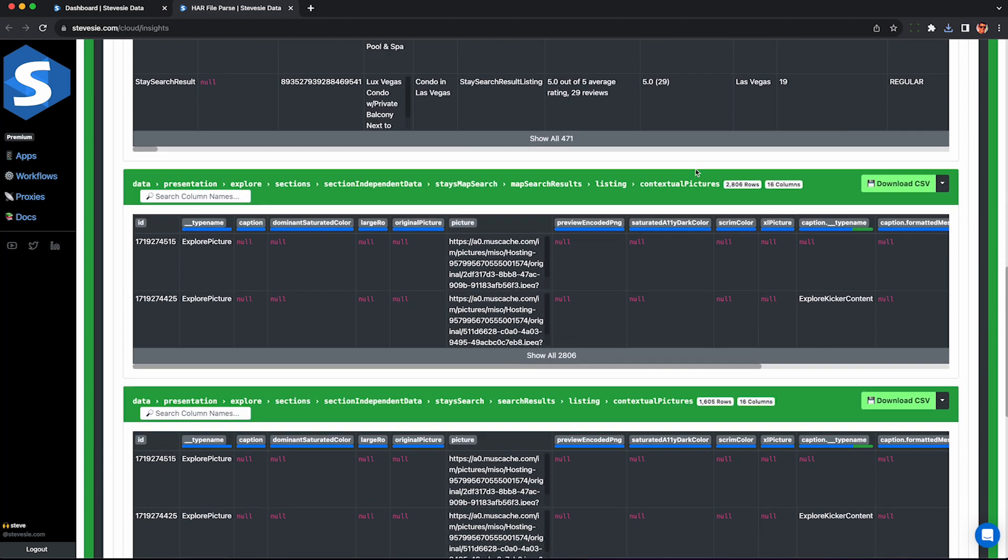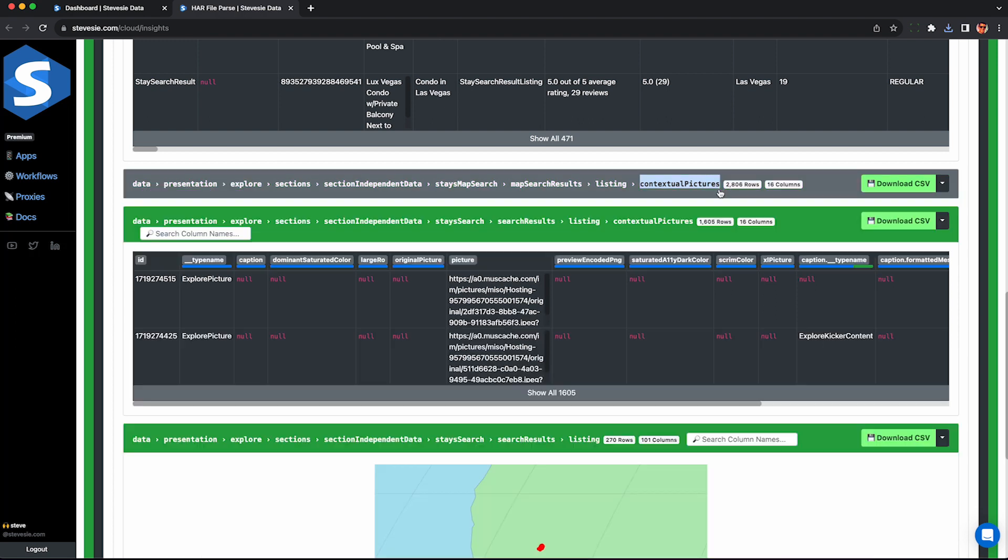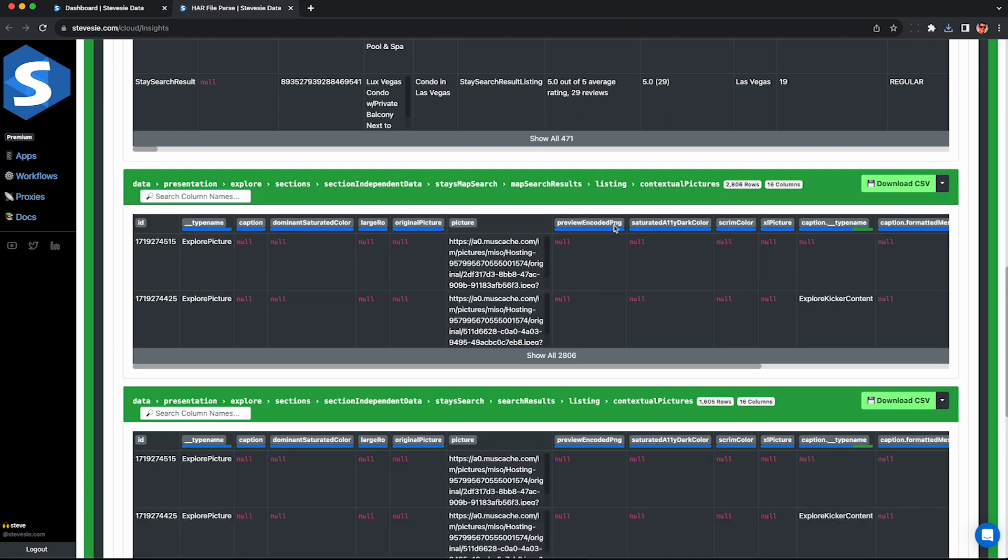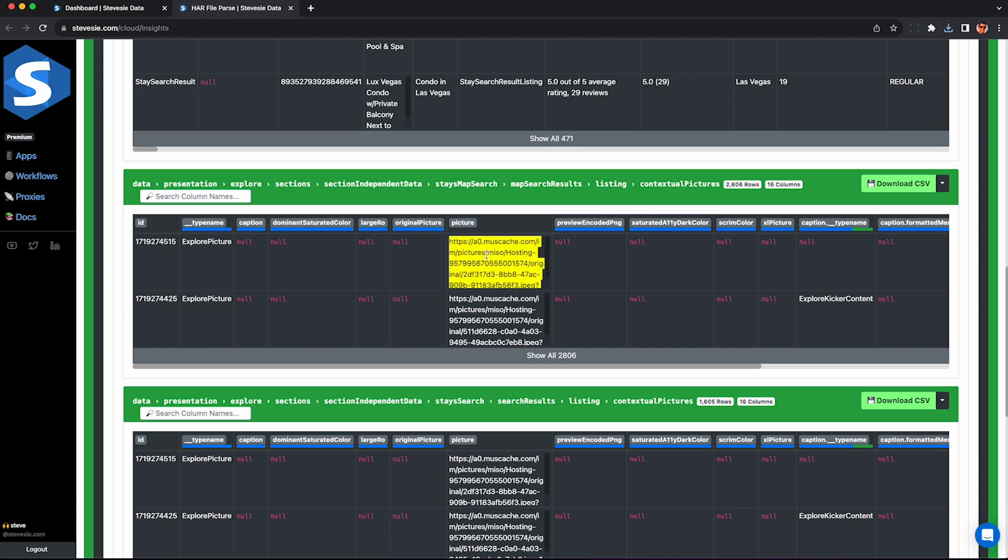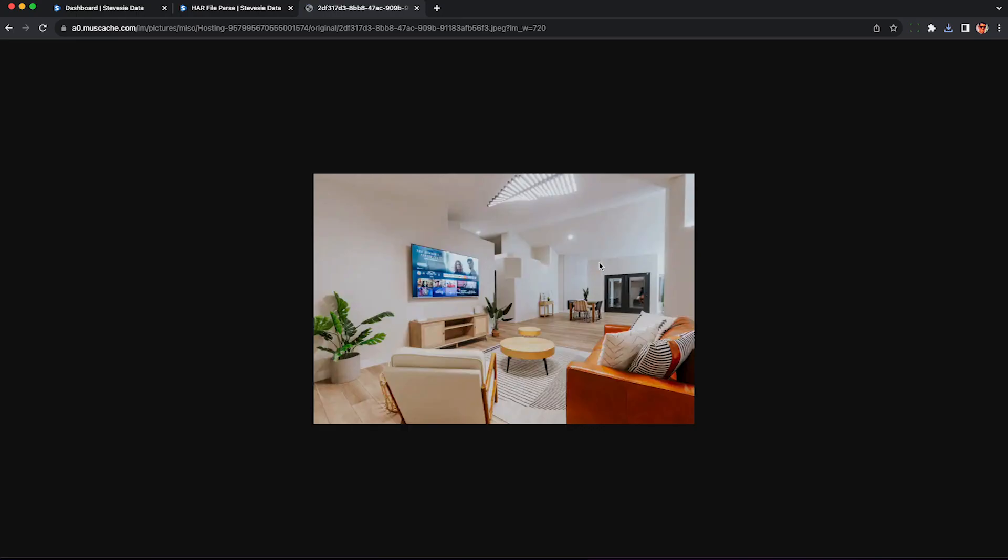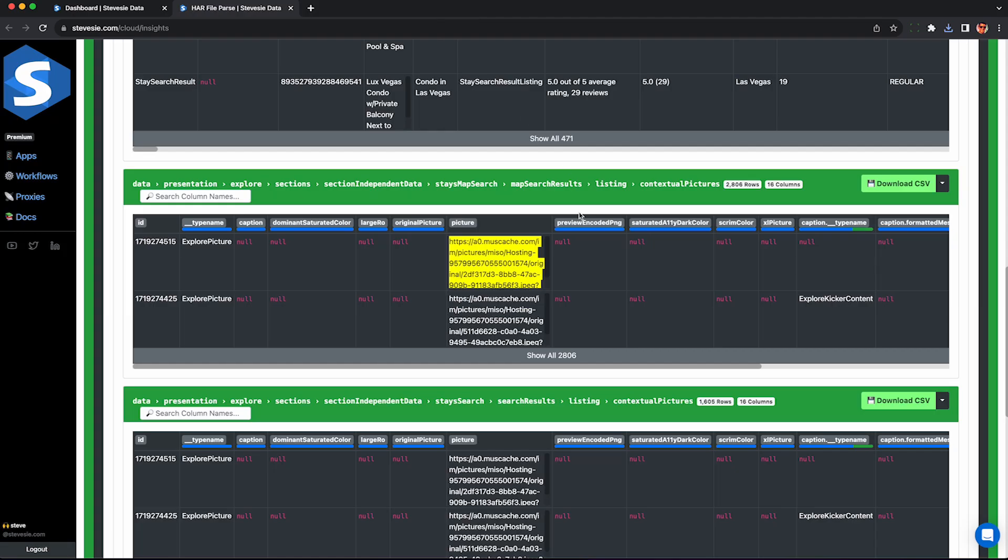You can also check out some of these other collections, like this contextual photos, or for whatever reason you want all the photos. This CSV file will be about 3,000 rows and contain the combined URLs to all the photos of all the search results. So I don't know, maybe if you're doing interior decorating or something, this could be useful.